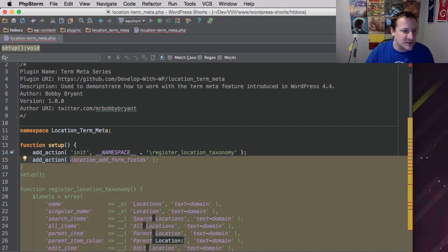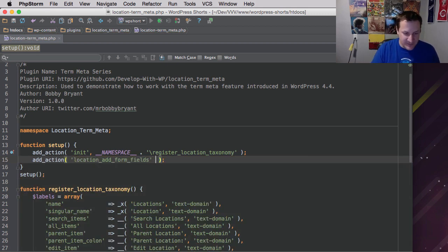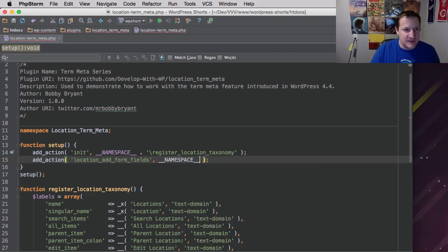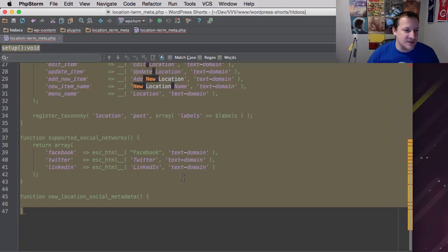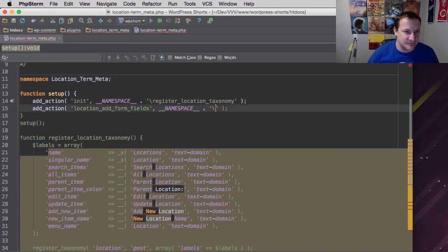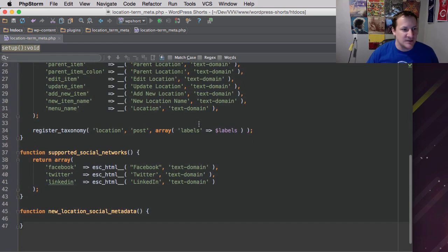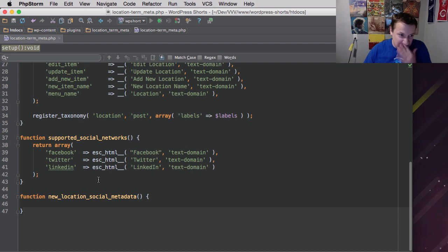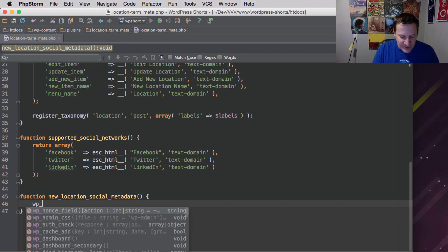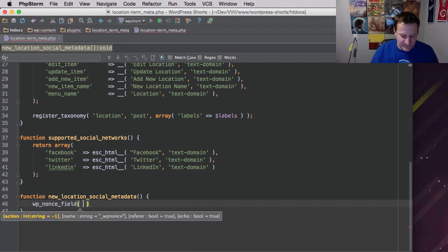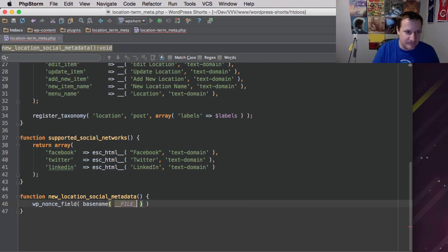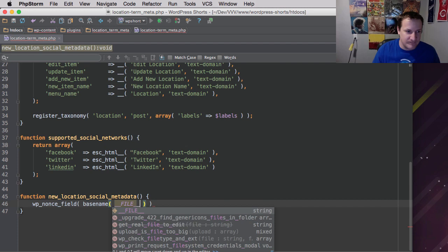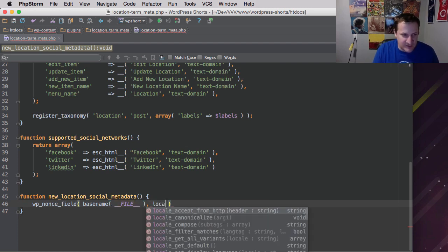All right. So let me just put this in quotes. So that's our hook for WordPress. And then just ignore my namespaces, and then we're going to call our function just like we always do, which is new_location_social_metadata. All right, so we've got our hook.